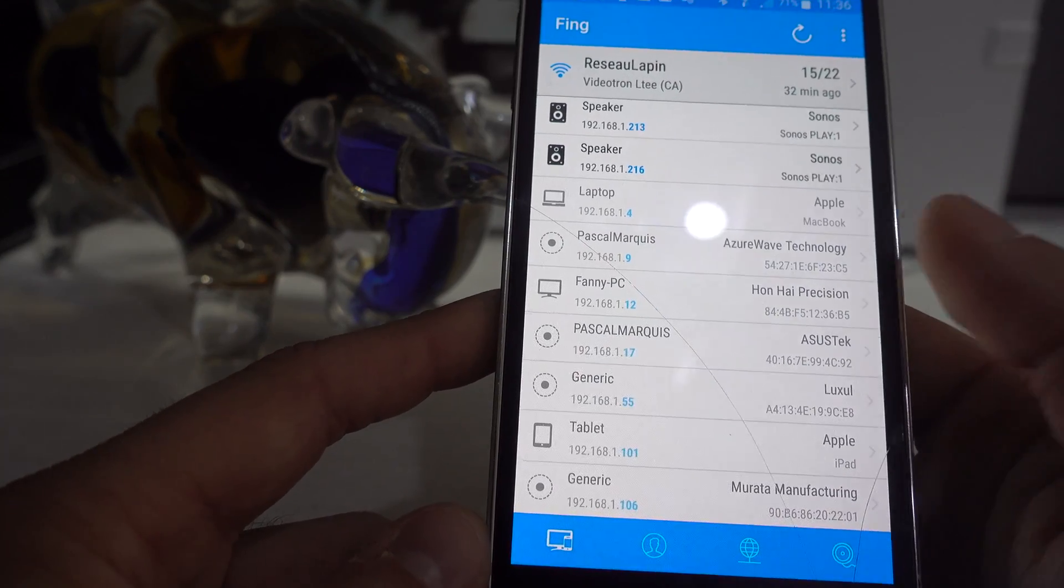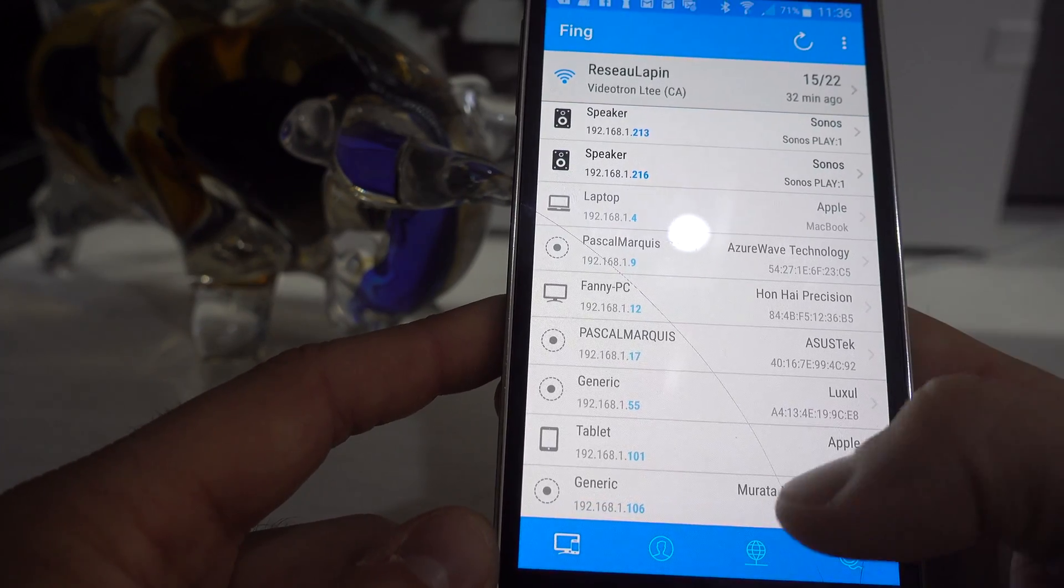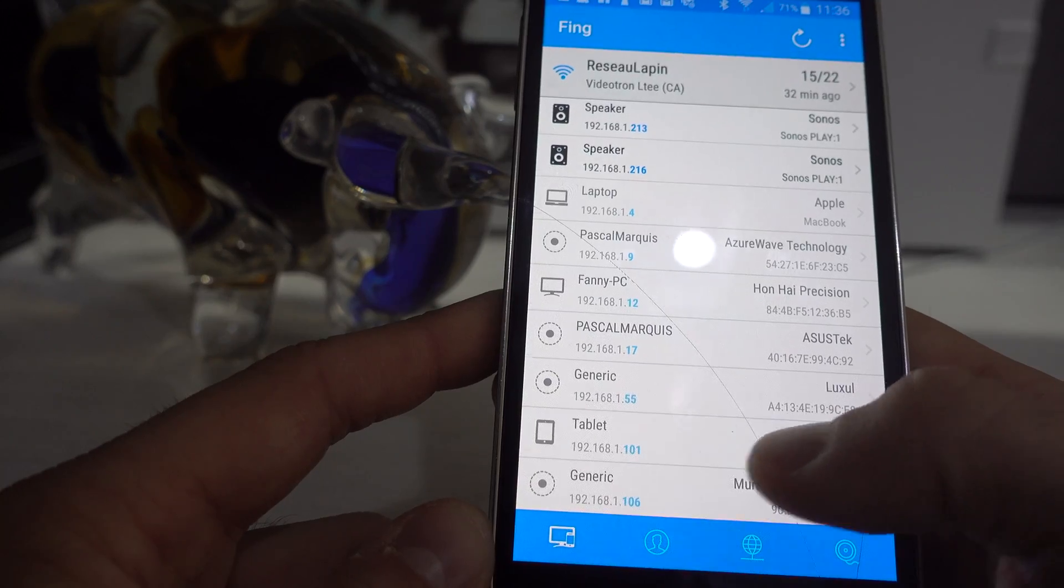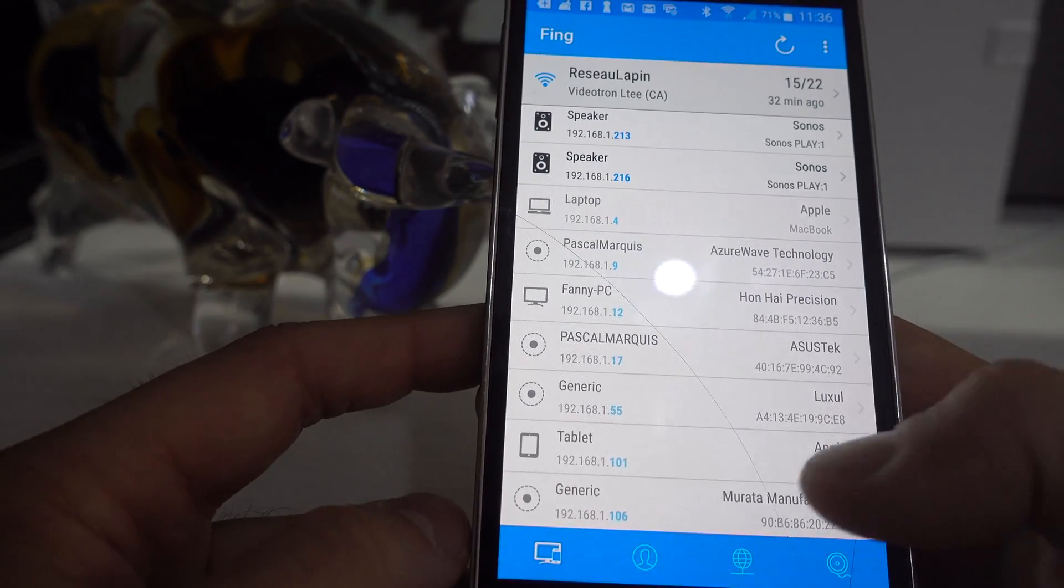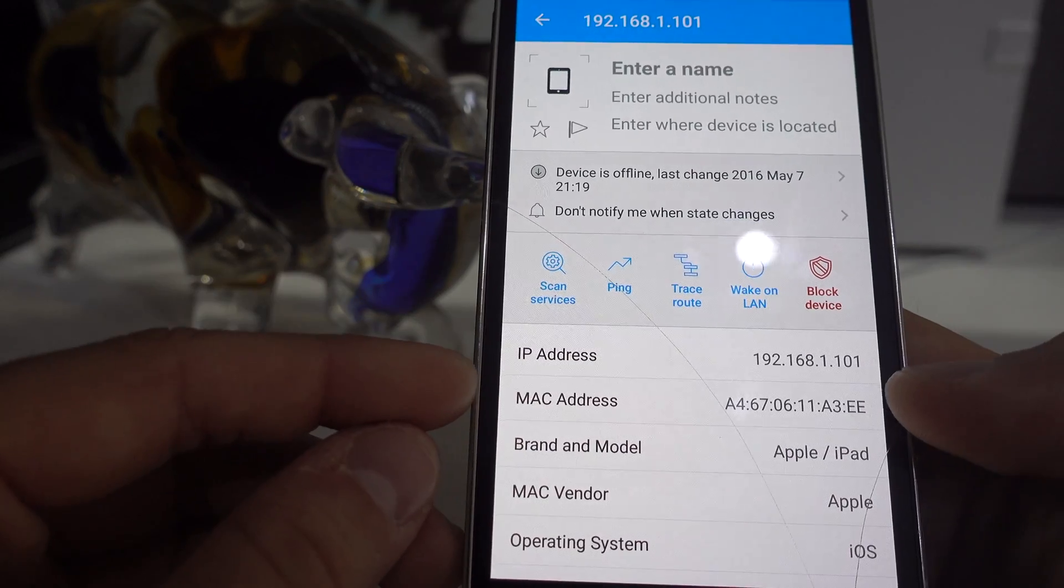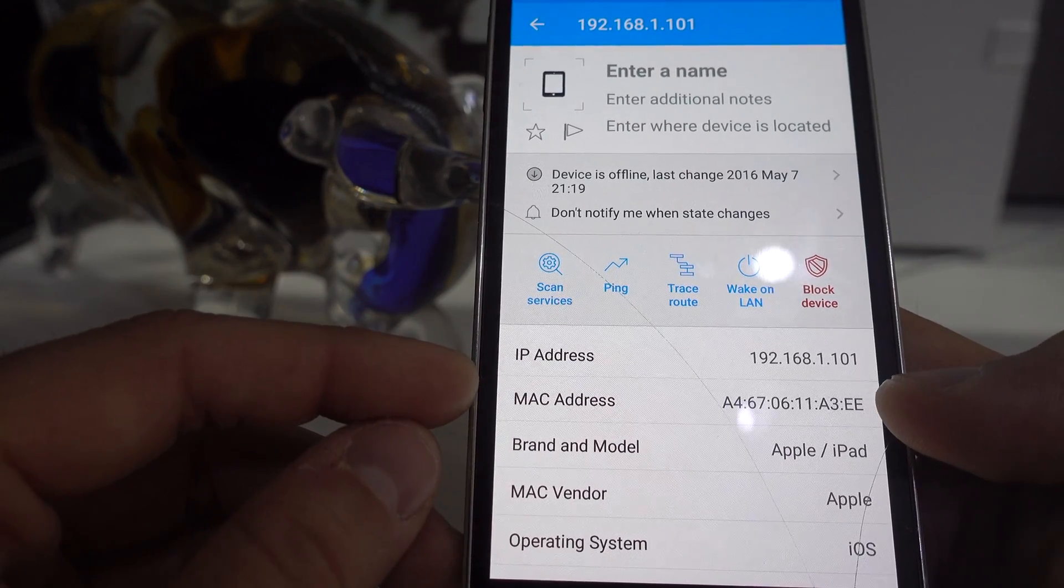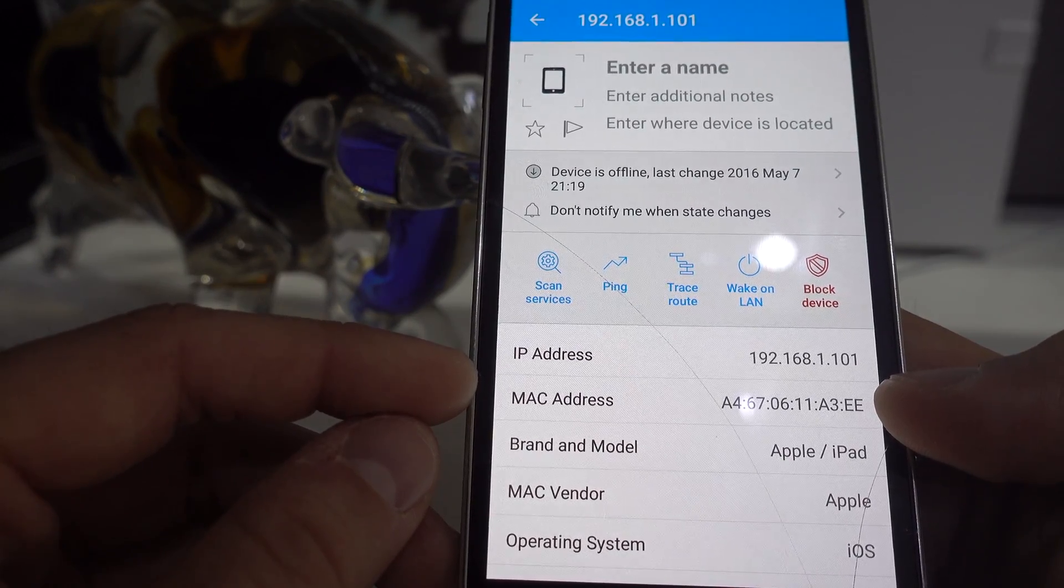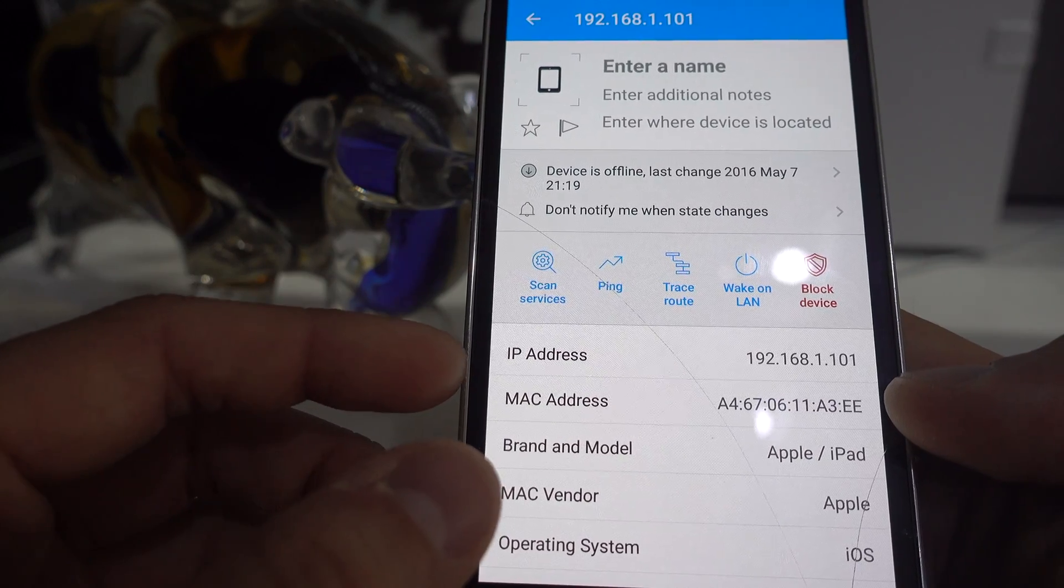So on that application Fing we saw at the beginning, you have to find the device you want to set a static IP address to. So let's say I want to set a static IP address to my iPad, which is the device right there. So I click on it.